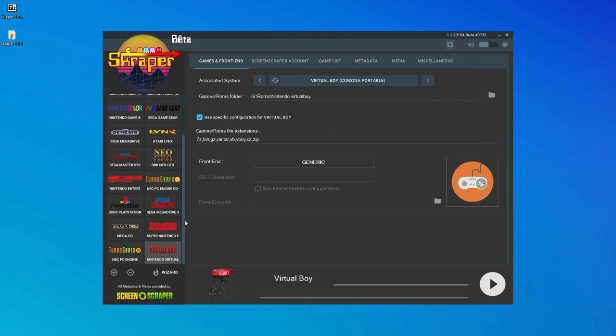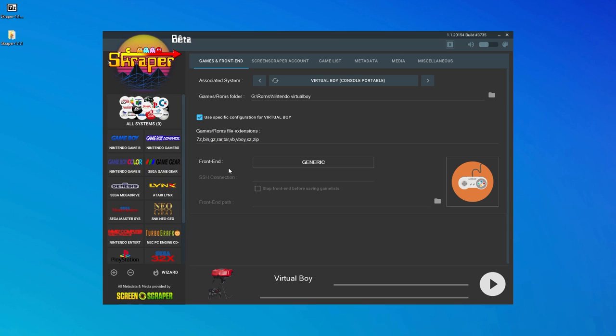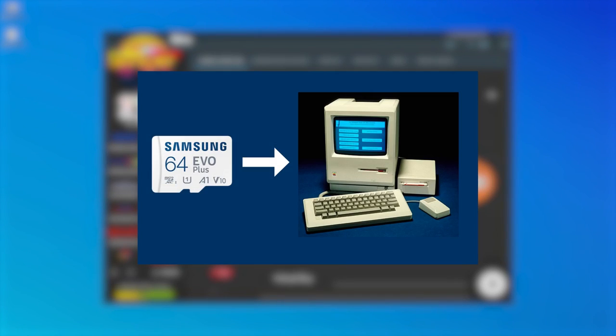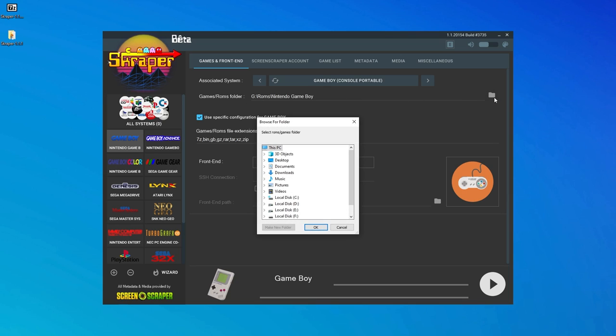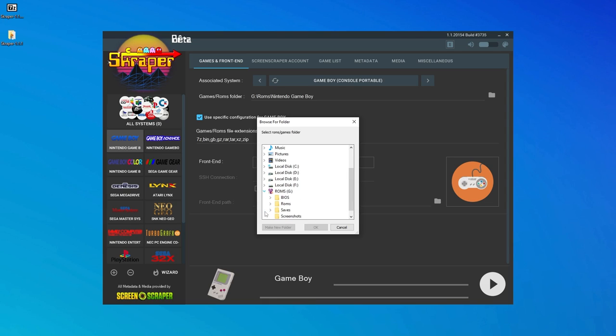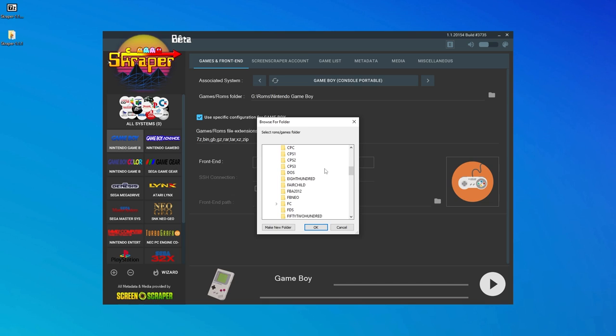The next step is to tell Scraper where our ROM files are located for each system. So first, make sure that you have your ROM's SD card connected to your computer. Then we'll select a system, we'll click on this folder icon here, and then navigate to and select that system's ROM's folder on the SD card. We'll do this for each of the systems we added to Scraper.